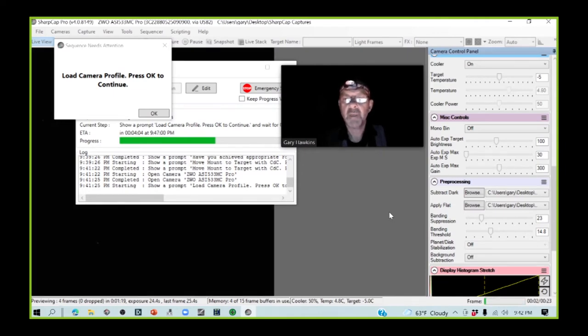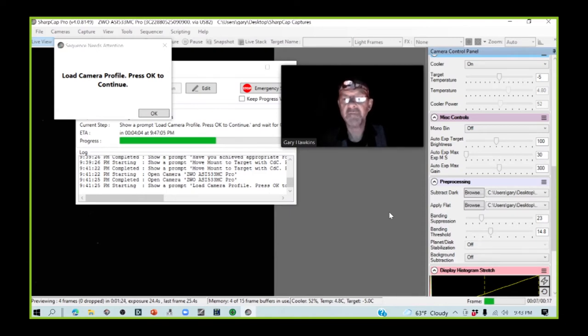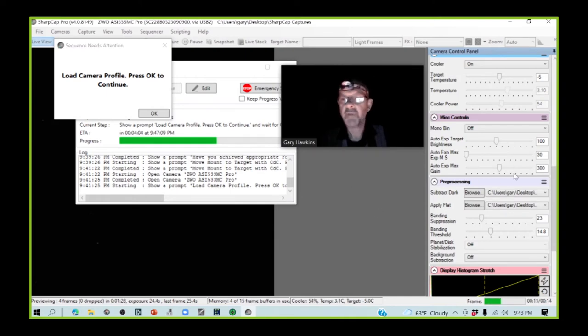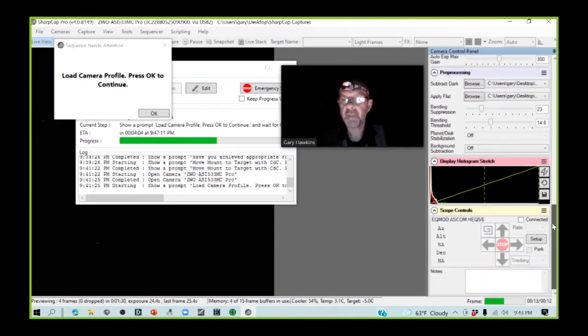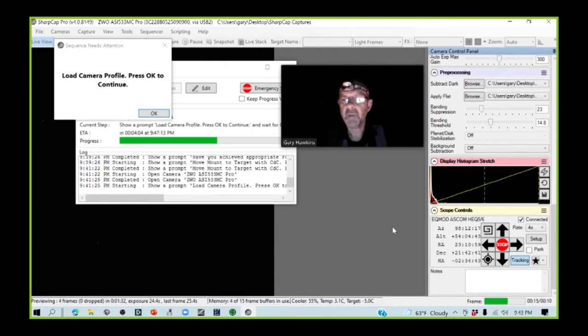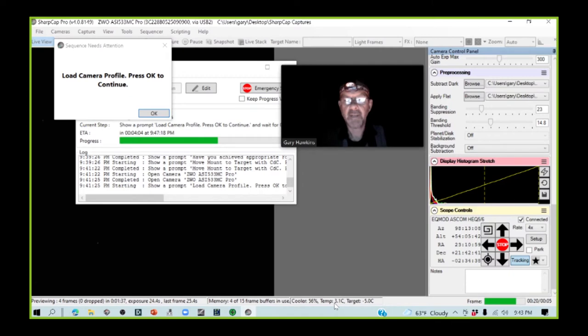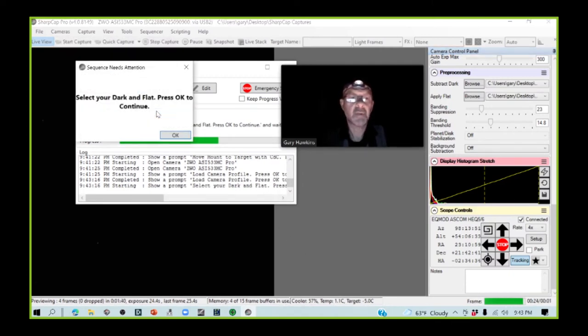A lot of people do recommend doing this in post, and there are various reasons for that. But we, this evening, are going to be doing it in pre-processing. So, I've loaded my camera profile. I'm just going to connect my scope to SharpCap. I'm getting close to my target temperature here, so I'm going to move on to the next step.